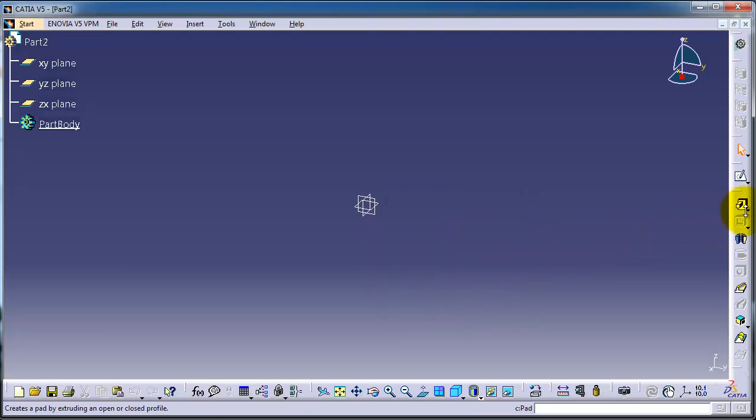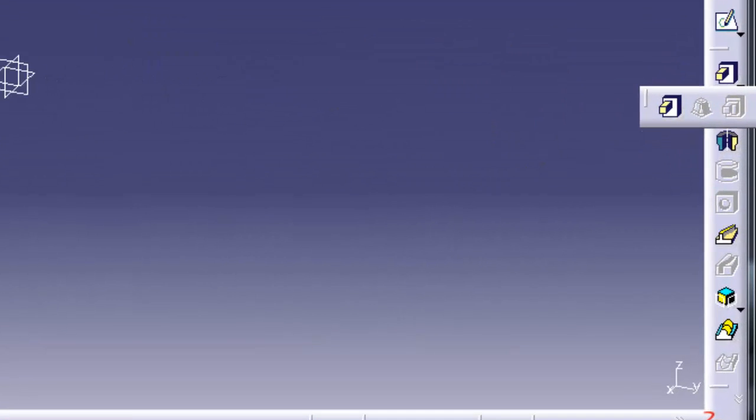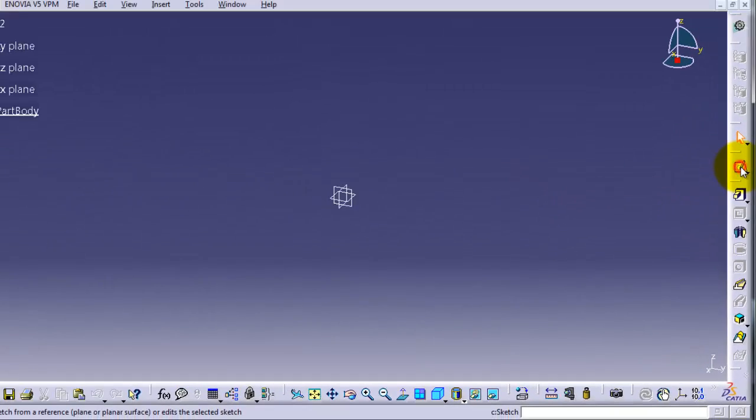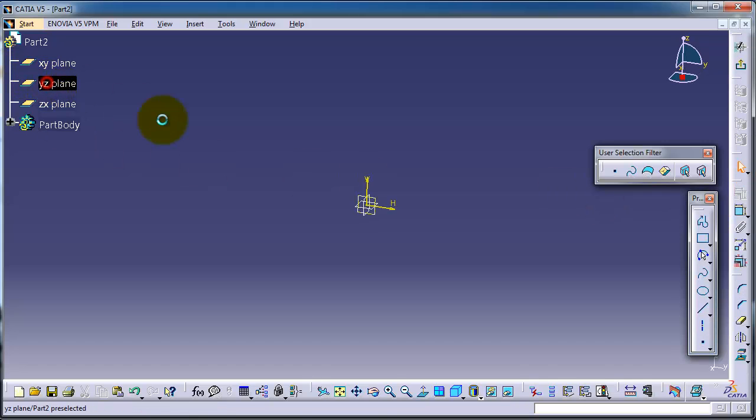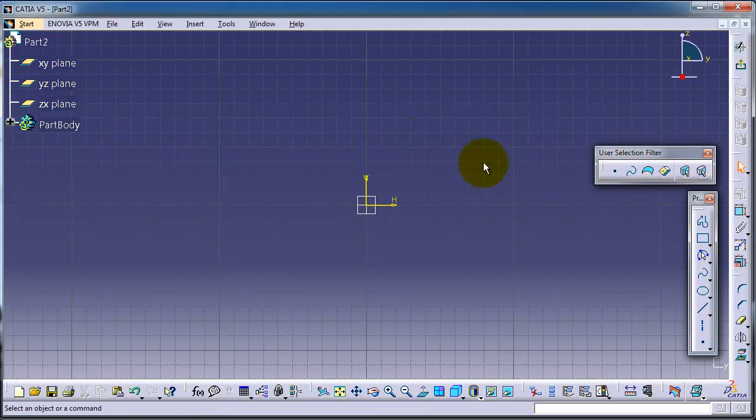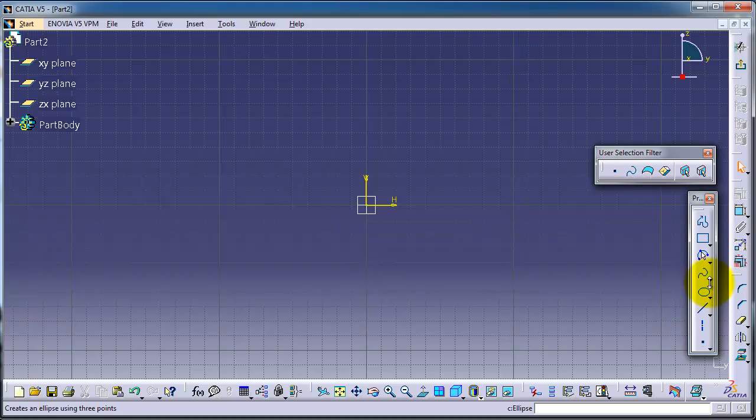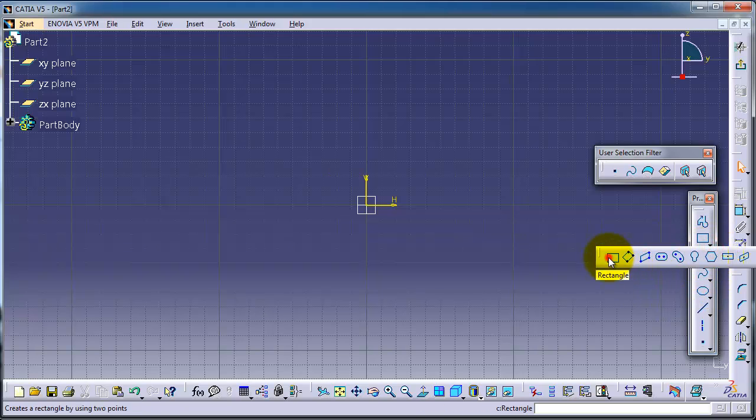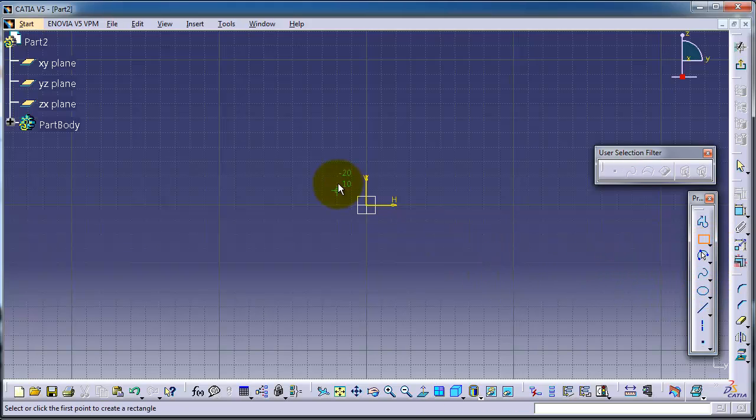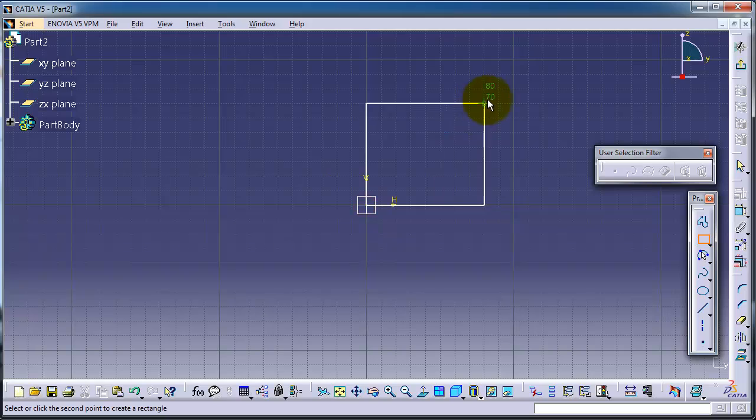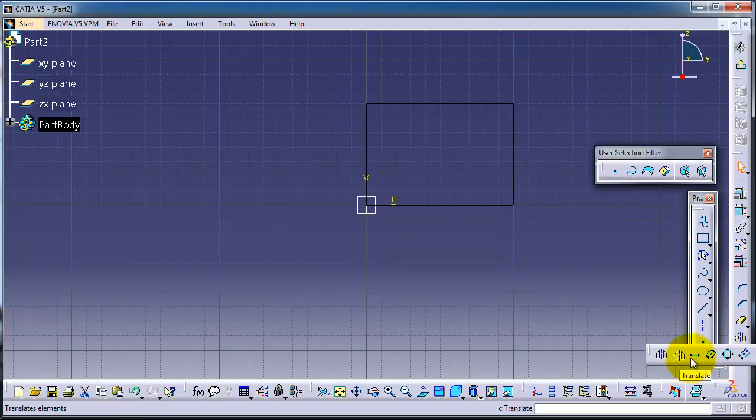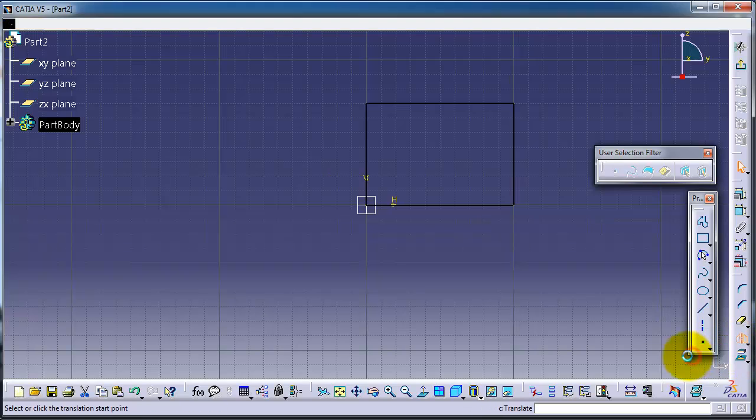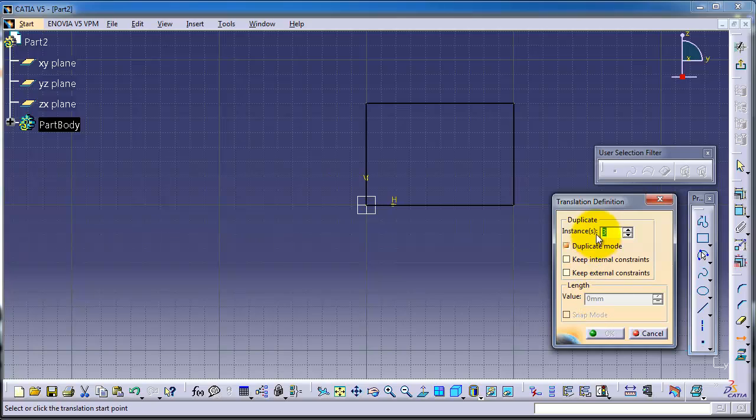Let's create a closed profile sketch. Choose a rectangle and make some translation. Let's make three instances.